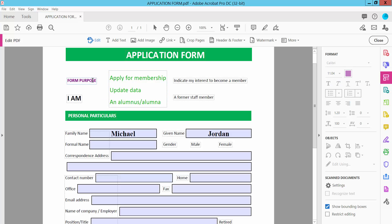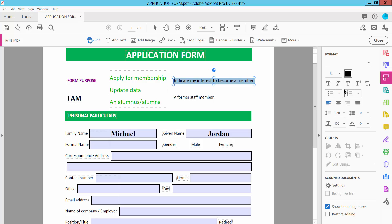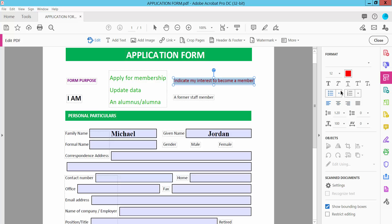This font color is already changed. Also I will change this font color. Also you can change the font size and font color here. This font color is already changed.